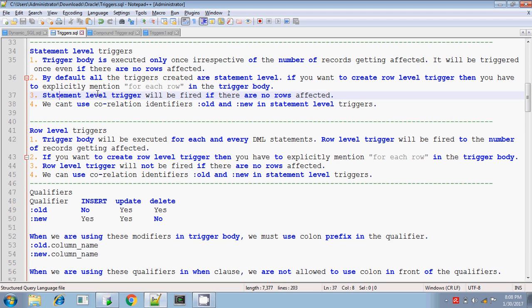The statement level trigger will be fired only once. Even if there are no rows affected, it will be triggered — statement level trigger will be triggered even in that case.